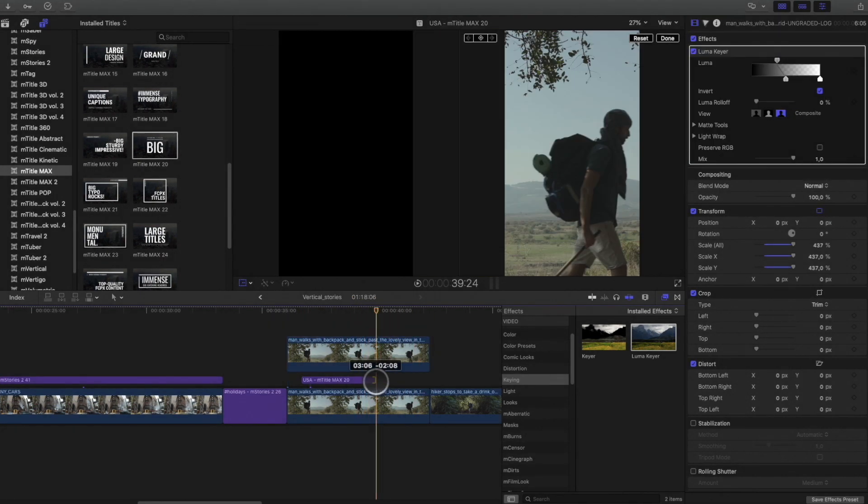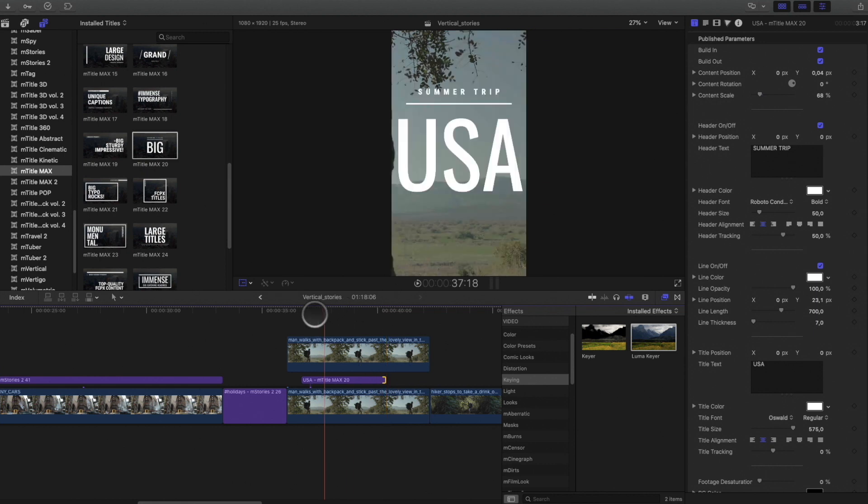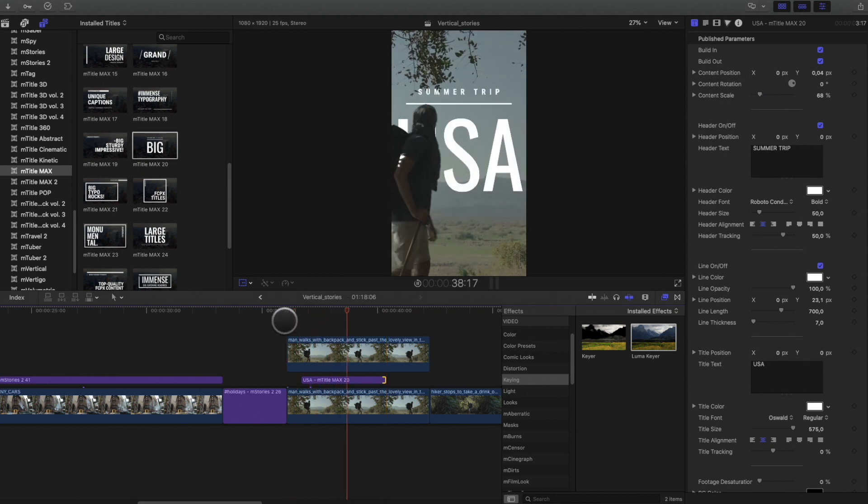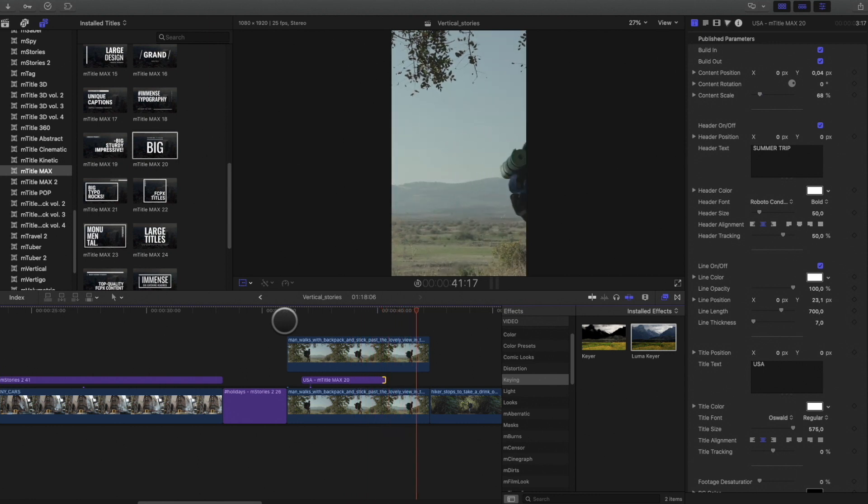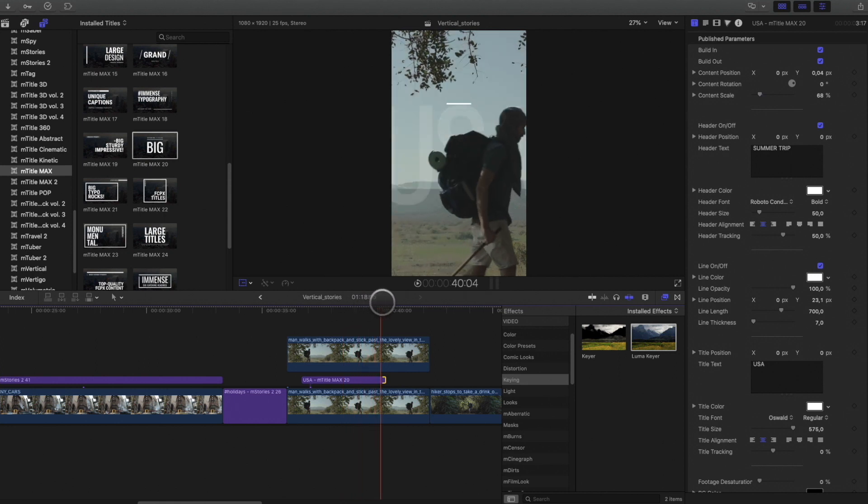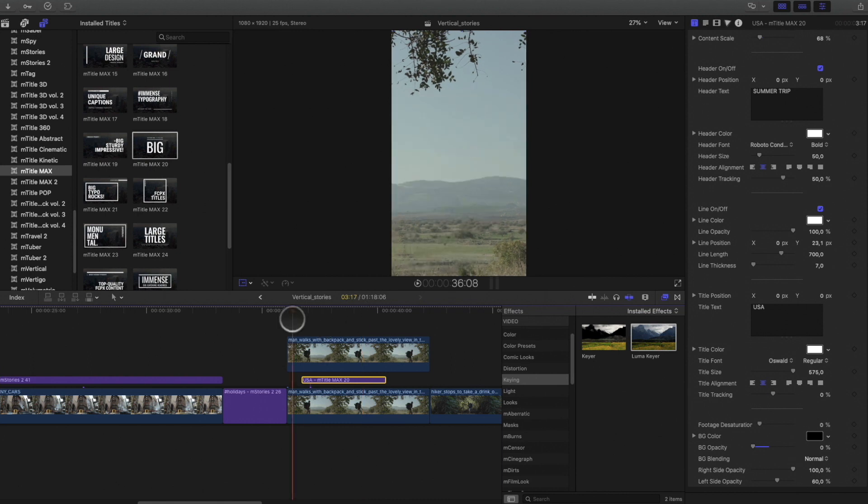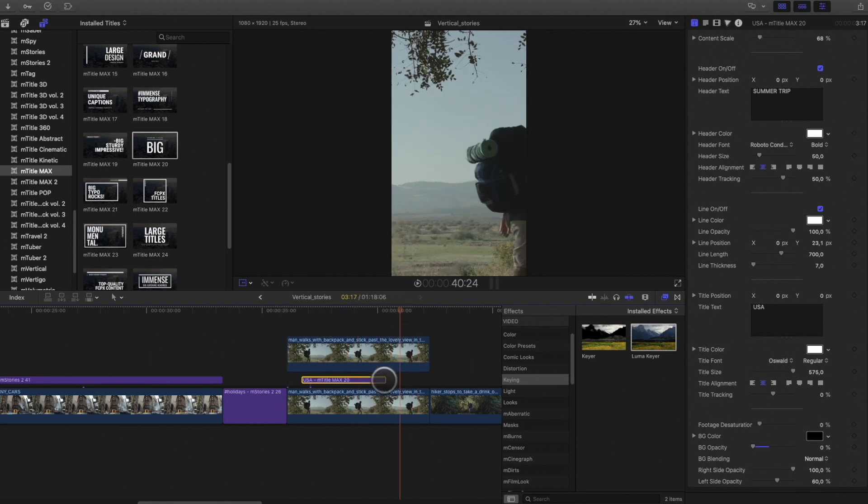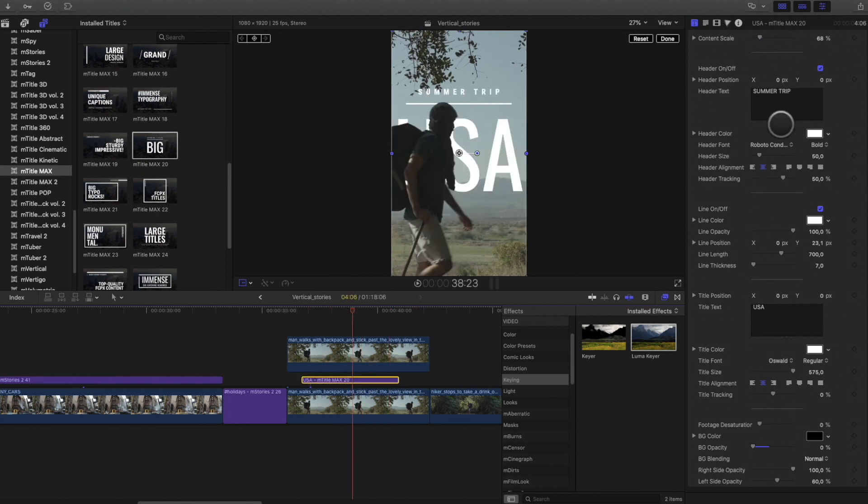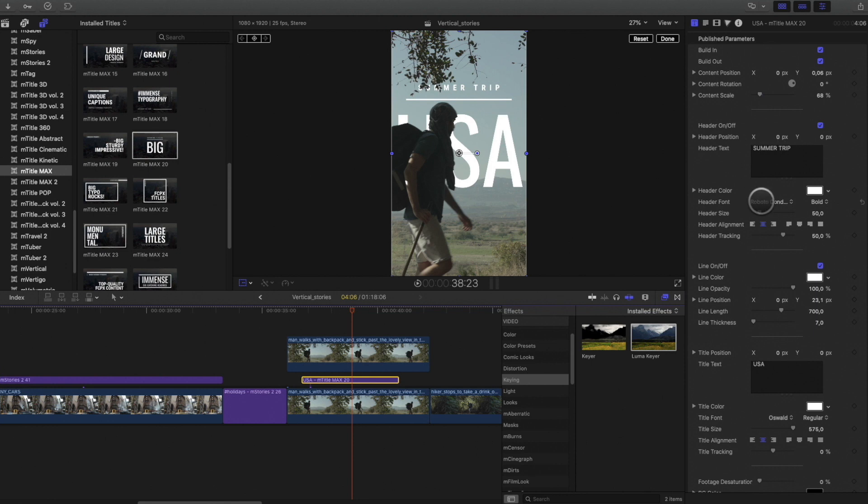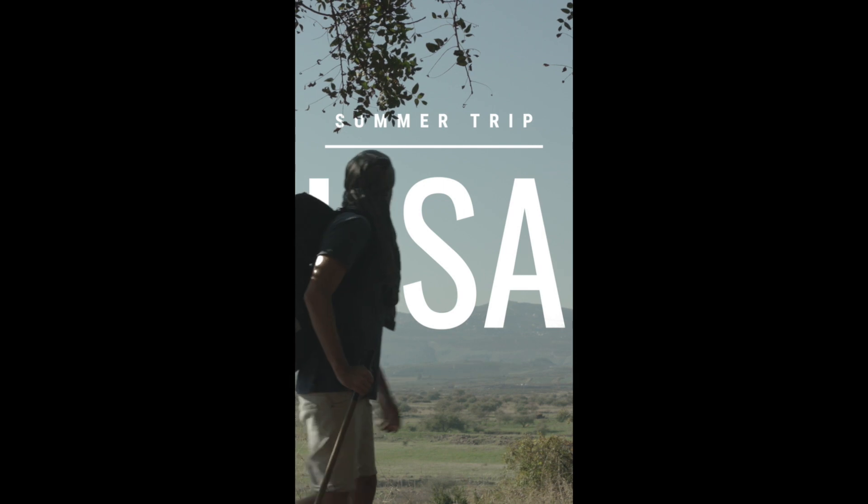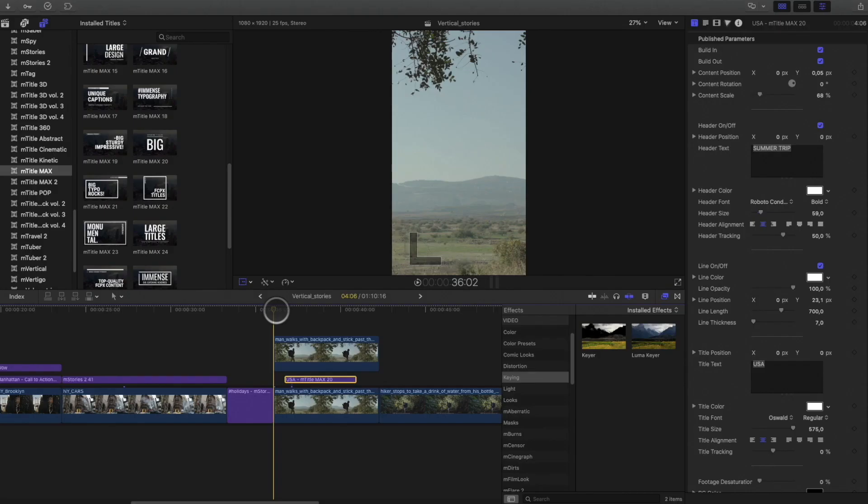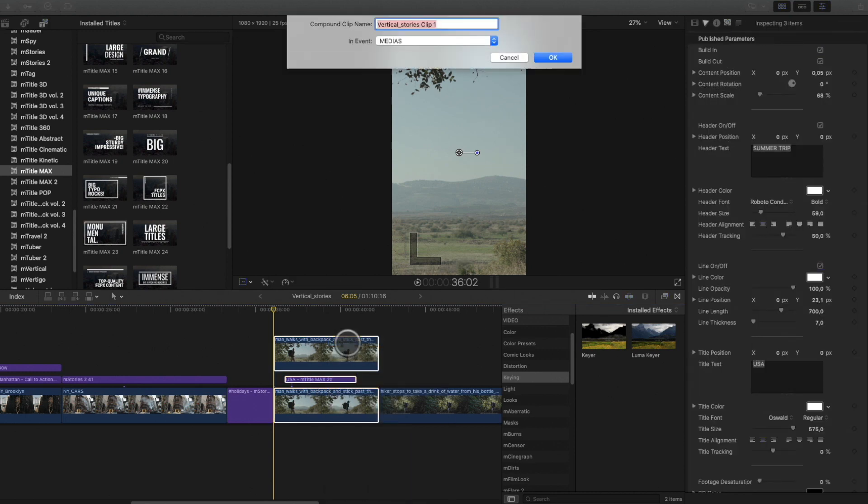I switch back to the compositing mode to see the result and polish the effect. I will adjust the duration of the text, as I would like that the worker act like a wipe. I can also adjust the position of the text.